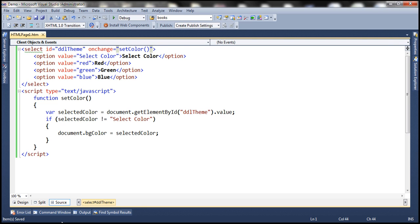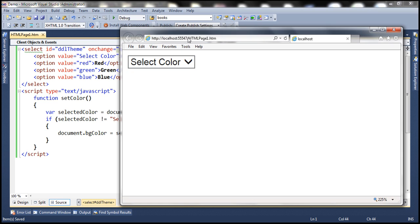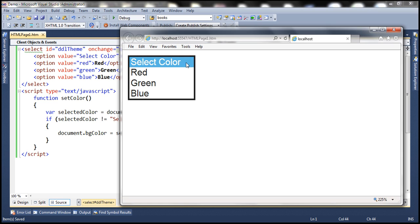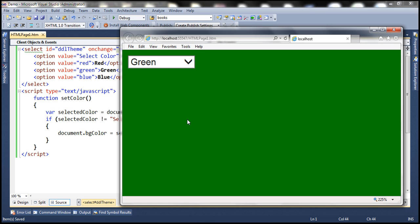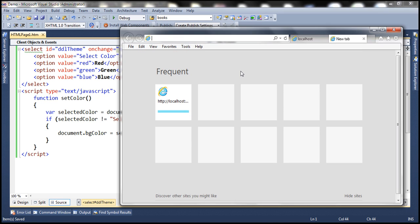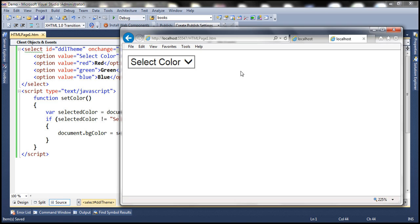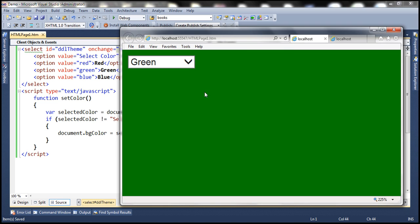Let's save these changes and reload the page. When we select green, the background color changes to green — that's our color preference. When we make a subsequent visit, we want the browser to remember our color preference. So let's open a new tab and make another request to the page. And it does not remember our color preference.